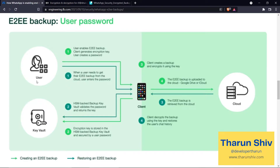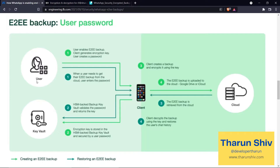So these are the two different flows for end-to-end encrypted backup. In the first, the user maintains their own digital encryption key, encrypts the backup, stores it, retrieves it, and decrypts it. In the second, the user just remembers a password — the key itself is stored in a different key vault, and the user provides their password to access that vault.